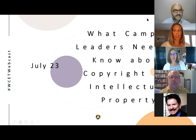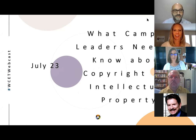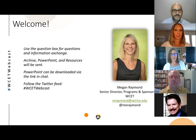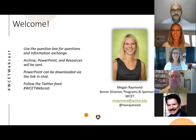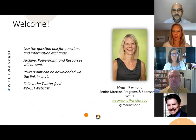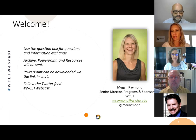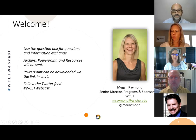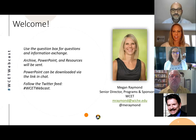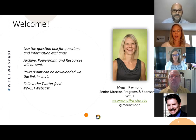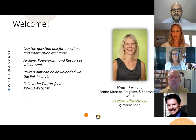Welcome to today's WCET webcast: What Campus Leaders Need to Know About Copyright and Intellectual Property. As we go through the webinar, if you have any questions or comments, go ahead and enter them into the chat box. We've also posted a link to the slides, so you're welcome to download those and follow along. We'll hold questions until the Q&A portion. This is being recorded and will be made available on our WCET website and YouTube channel.